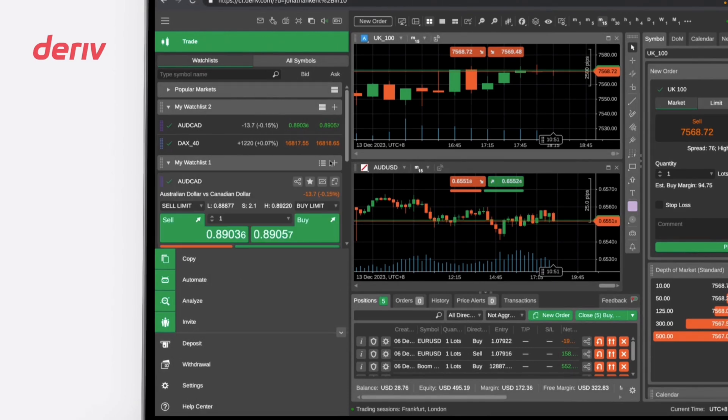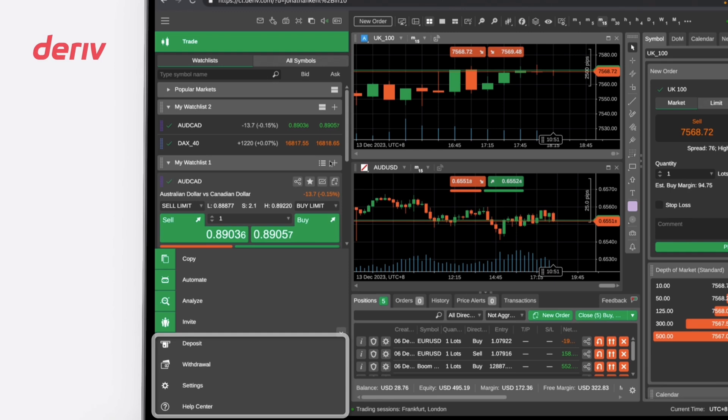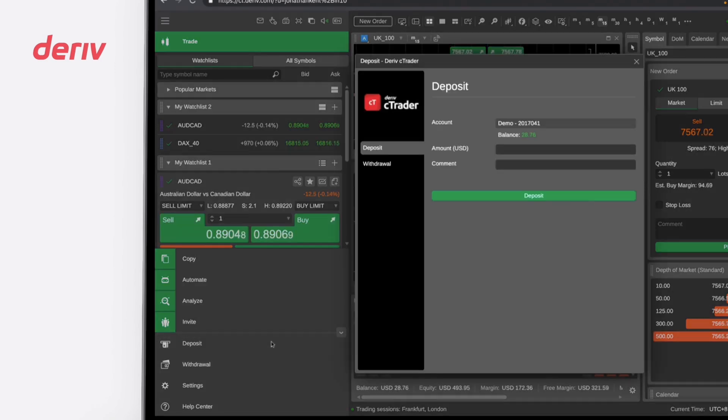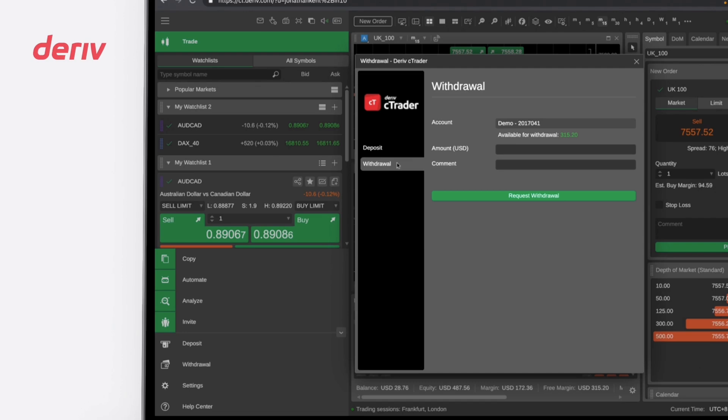Second, we look into the tabs located at the bottom left of this platform. You can click on Deposit to add more funds to your trading account or select Withdraw to take out your funds when trading with a real account.